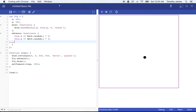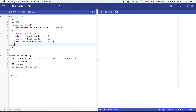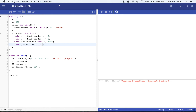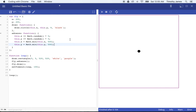We can fix that by setting this.x equal to Math.min of this.x and 500 to keep that fly on the screen, and do the same with this.y. So now our fly is going to move down to the screen and just stay there, which also isn't very interesting. We probably want the fly to do something a little bit more exciting than that.